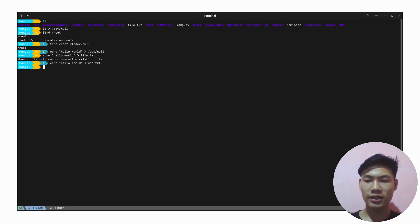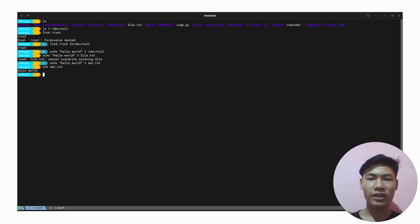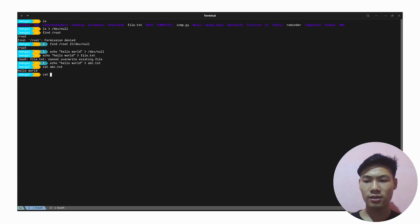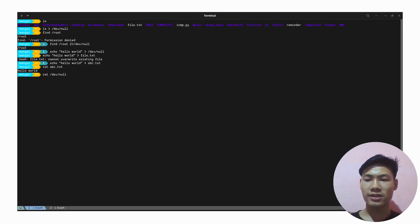If we do cat abc.txt, as you can see, the content is written to abc.txt. But if we just do cat /dev/null, as you can see, the content is not written to /dev/null.